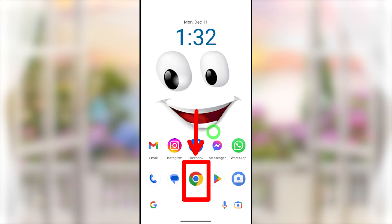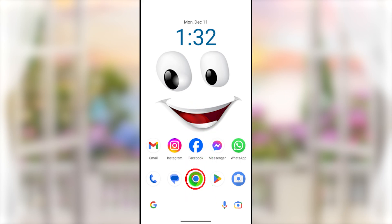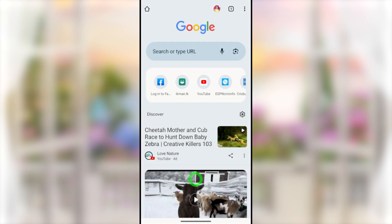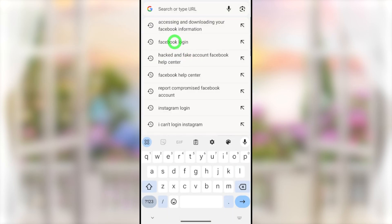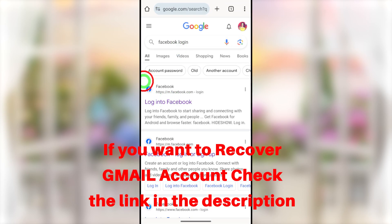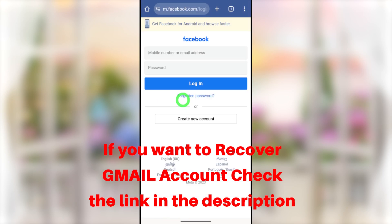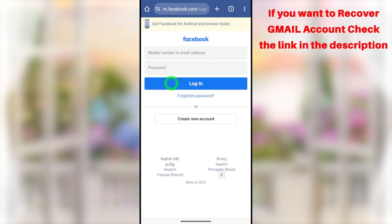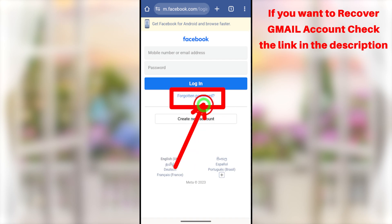It is better if you can use a device that you used to log into your Facebook account previously. If you can't find it, it doesn't matter. Open your default web browser on your mobile. Go to the search bar, then type and search Facebook login. You have to select the very first search result — Log into Facebook. You will get the traditional login interface. Since we don't have access to our email, phone number, or any password, you have to select the option called Forgotten Password.